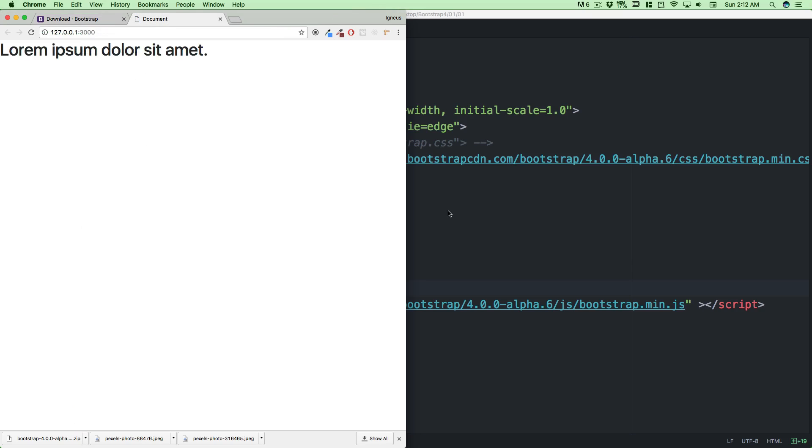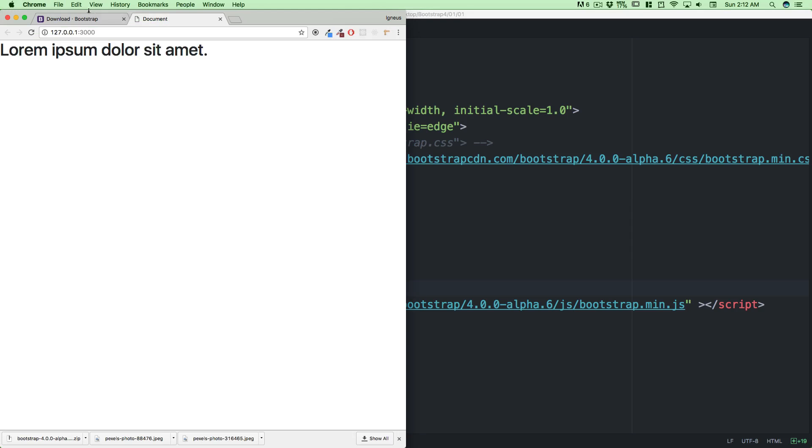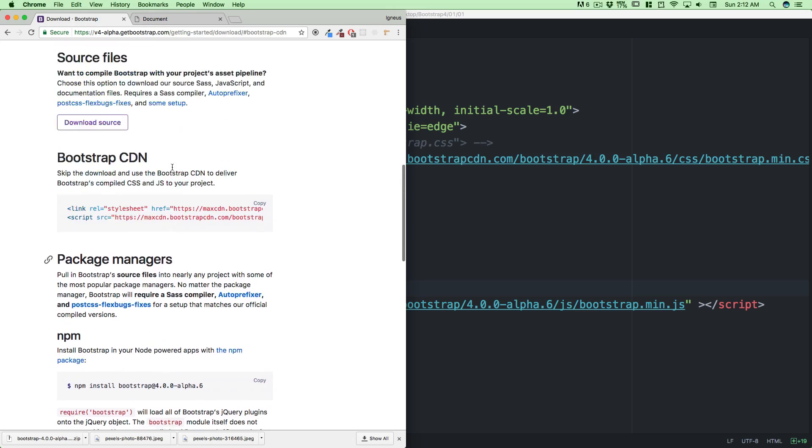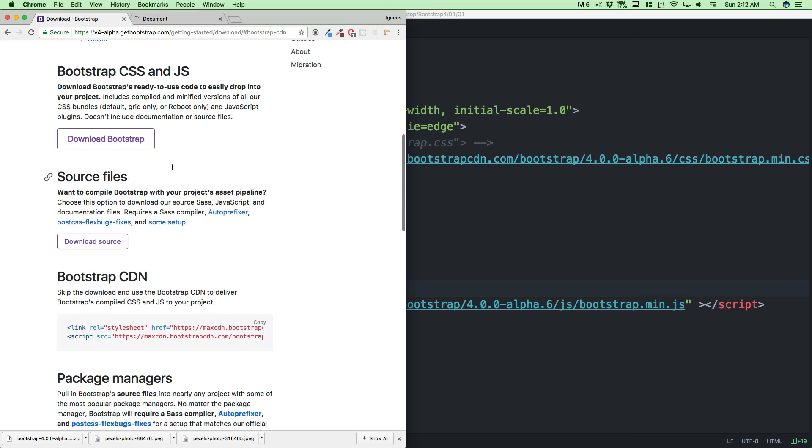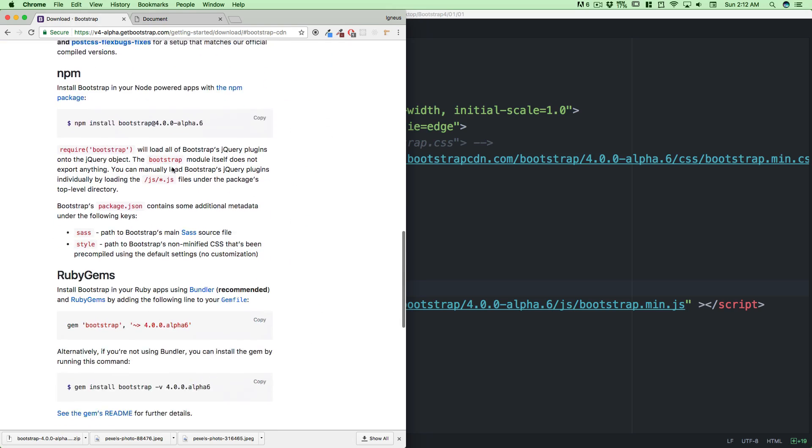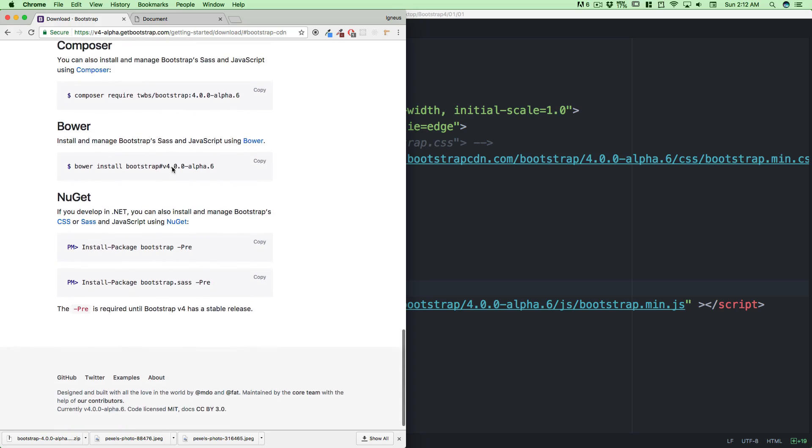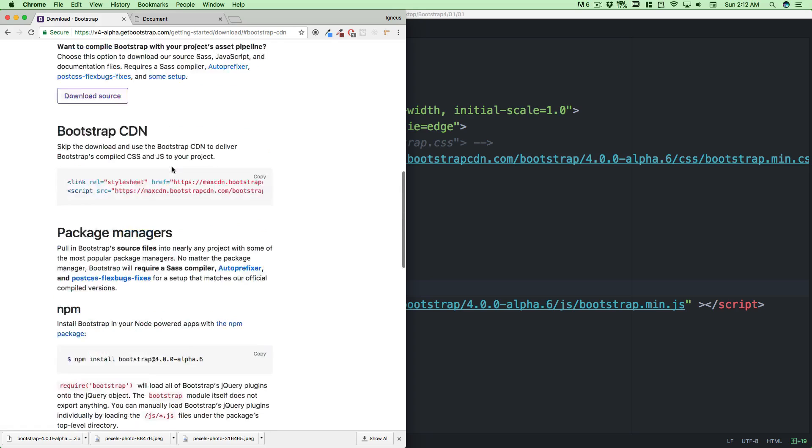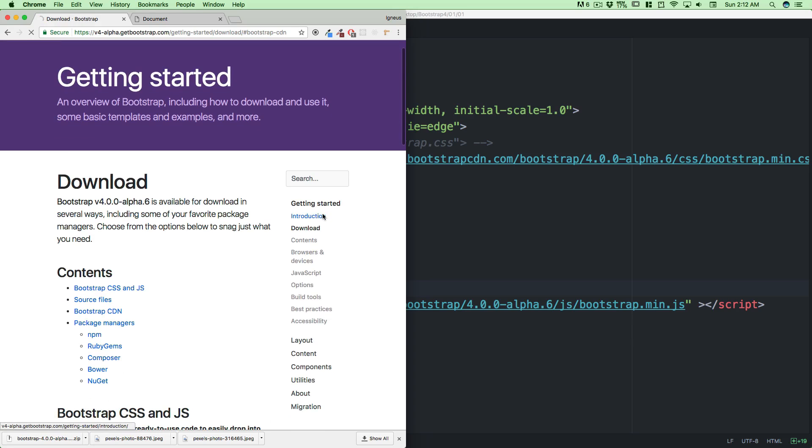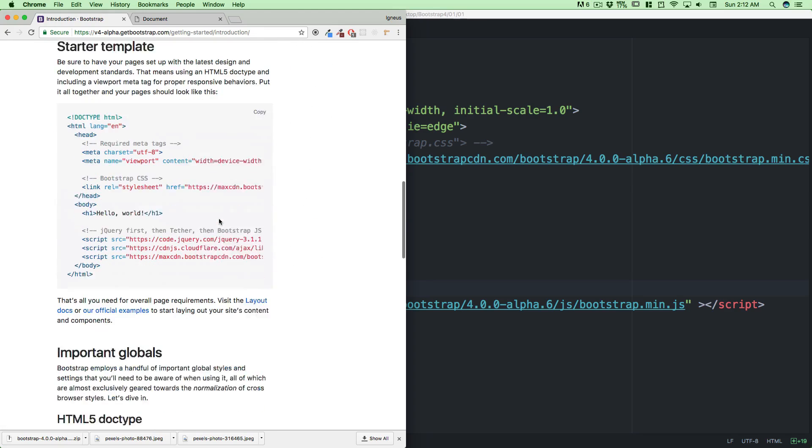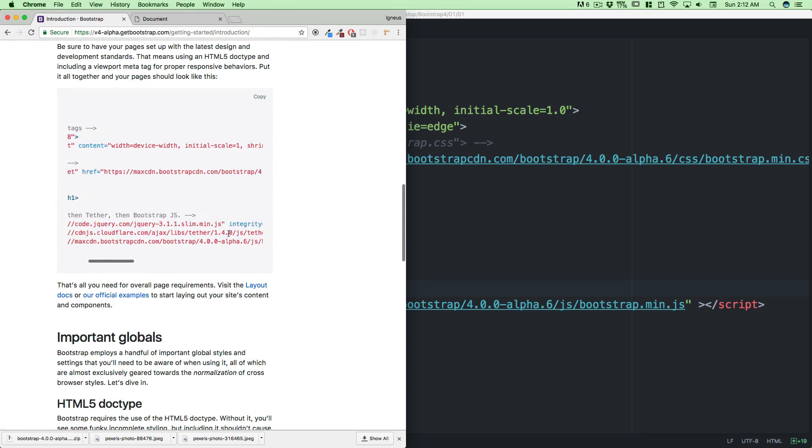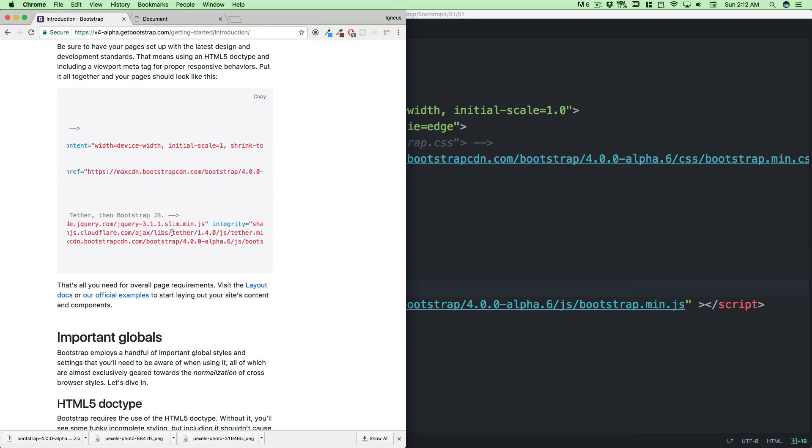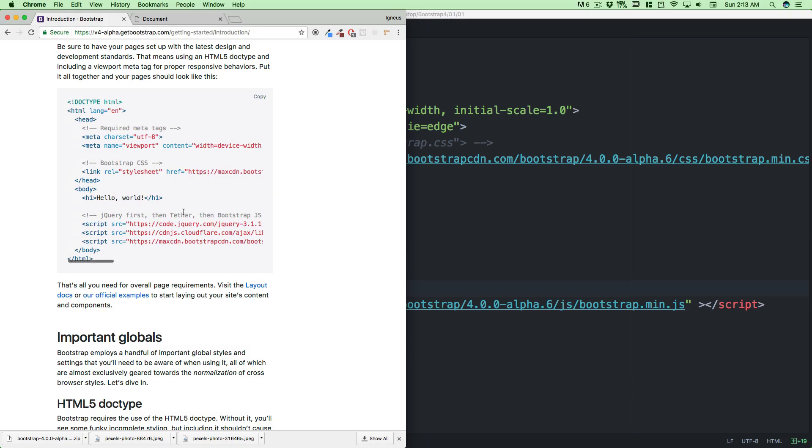I read in the documentation what we need now is we need Tether and we need jQuery as well. Let me go into the introduction. There's a starter template. Notice it says you need Tether and you need jQuery. We can just copy these couple of lines. It says jQuery first, then Tether, then Bootstrap JS.